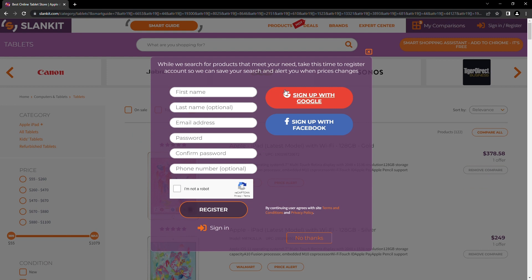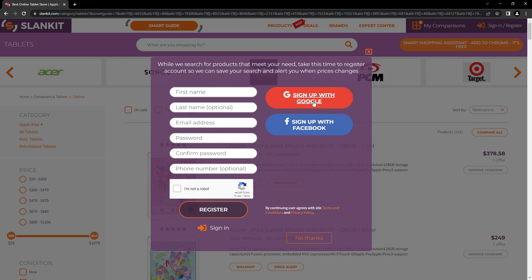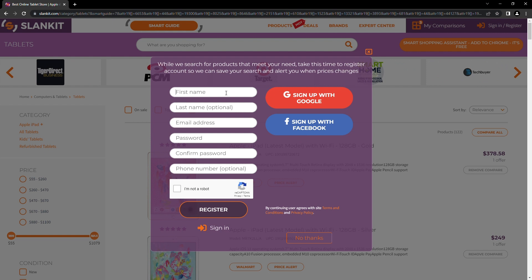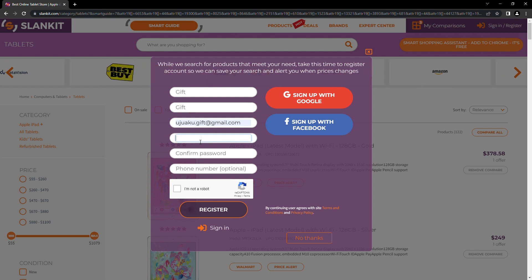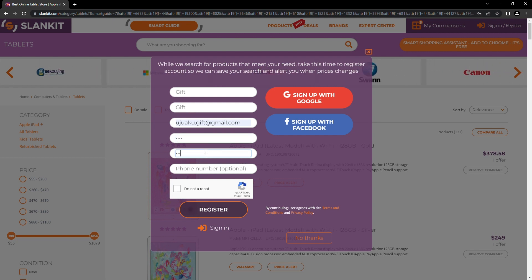You can take your time to register your account to save your search and be alerted when the price changes. You can choose to sign up with Google, sign up with Facebook, or manually register. Any way you choose to sign up is fine. Enter your first name — last name is optional — your email address, password, and confirm the password. Your phone number is optional. At the end, tick the checkbox and select register.